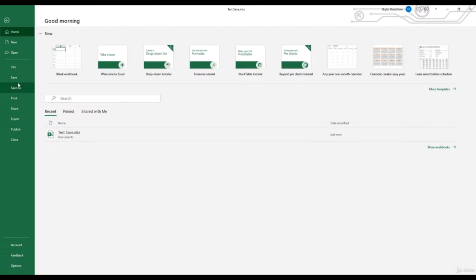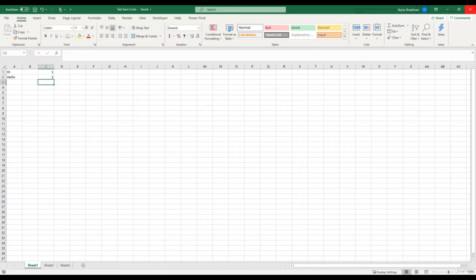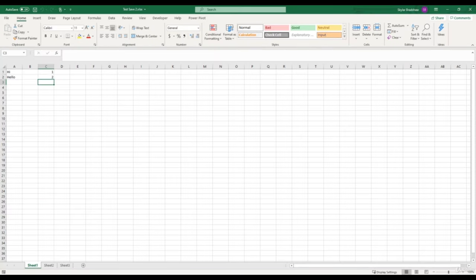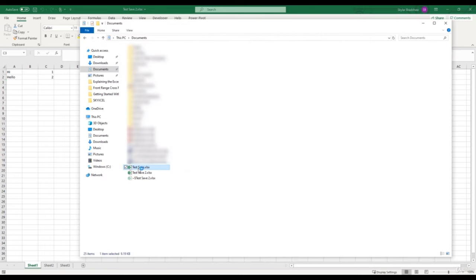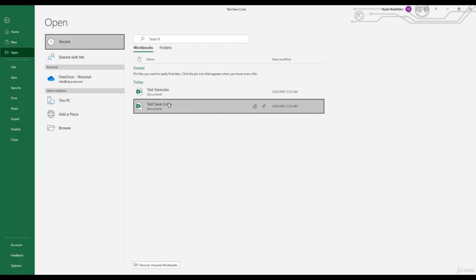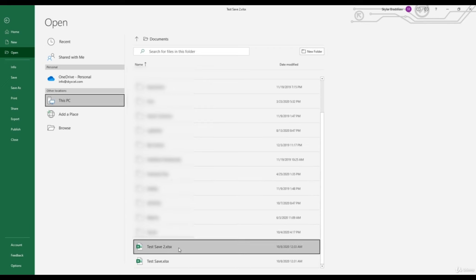If you want to make changes to a workbook without overwriting the original, use File > Save As — not just Save — and give it a new name like 'test save two.' Now in My Documents I have both 'test save' and 'test save two.' Opening 'test save two' shows all the new changes, while the original 'test save' only has 'hi' and 'hello.' You can also open Excel documents directly from the file location with a double click, or use File > Open to browse recent files.